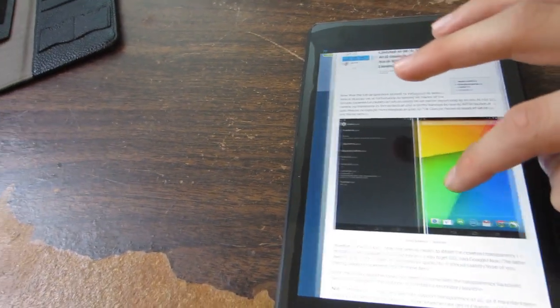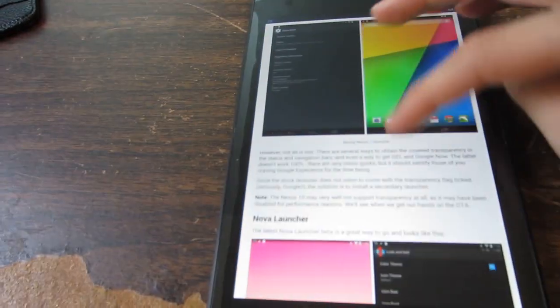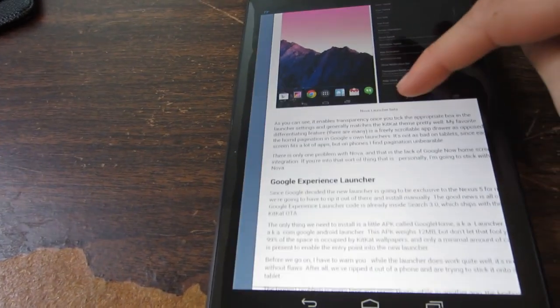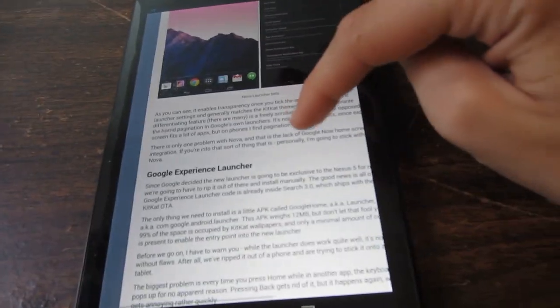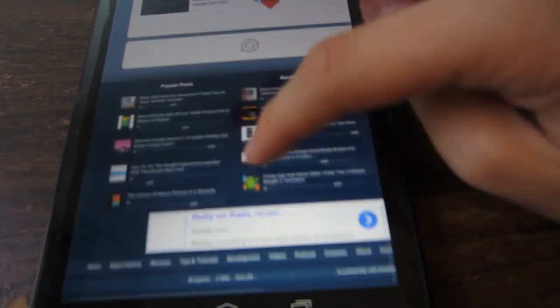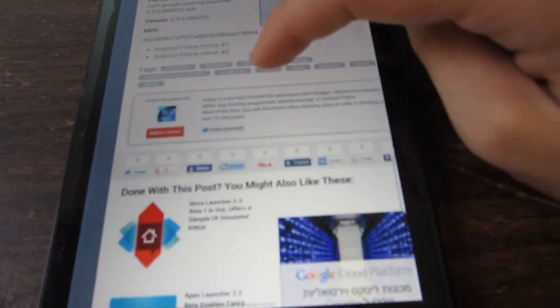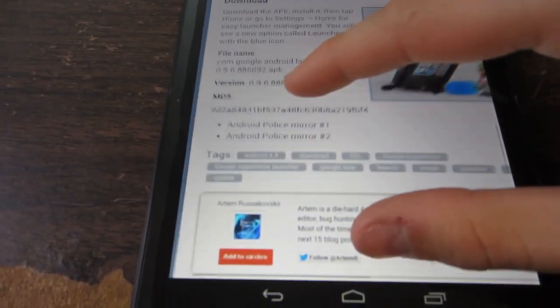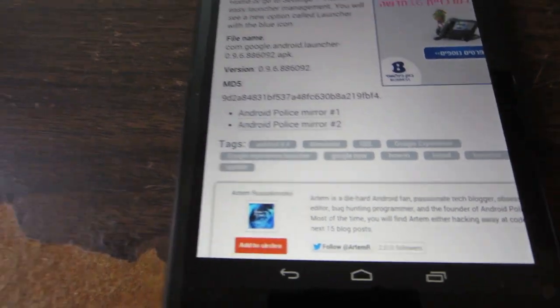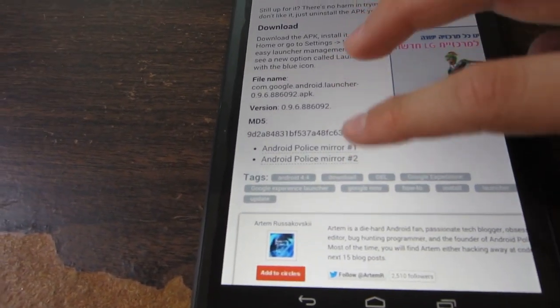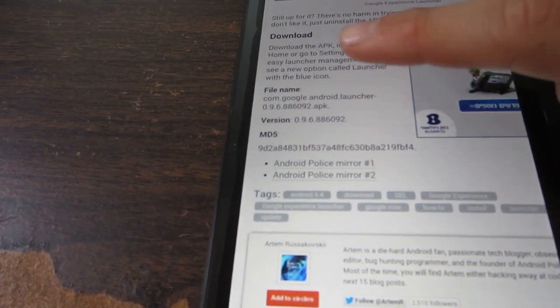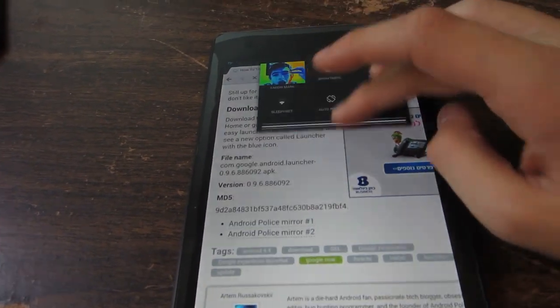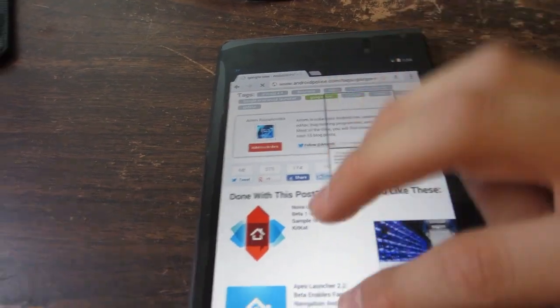I will provide links to both web pages. Once you're at the Android Police website, scroll down until you see the Android Police mirror number one. Now just press on either one of these and it will give you a notification up here asking you if you really want to download it.